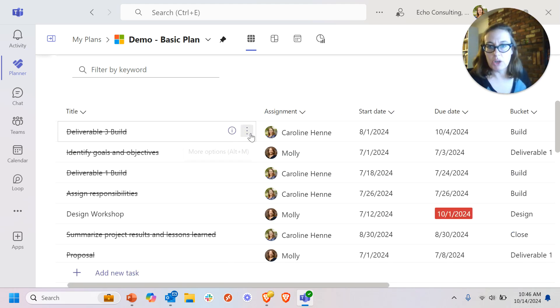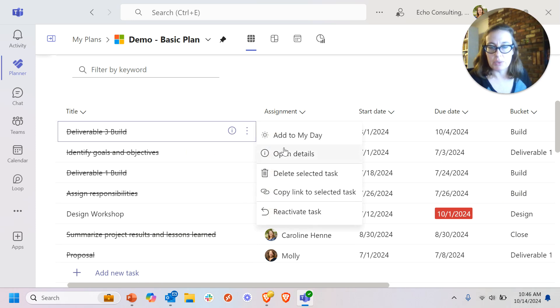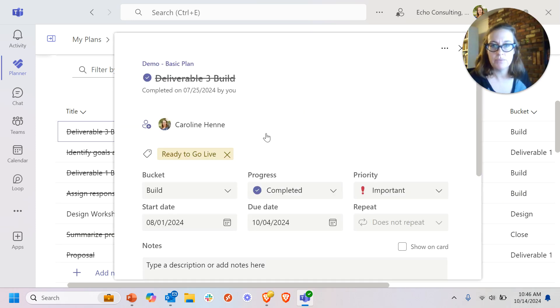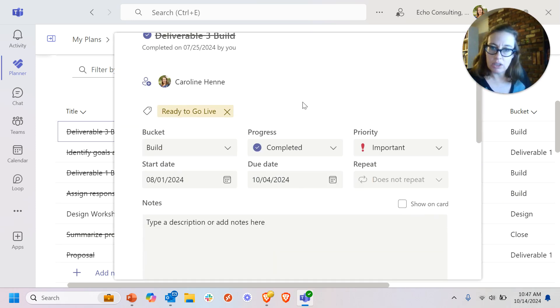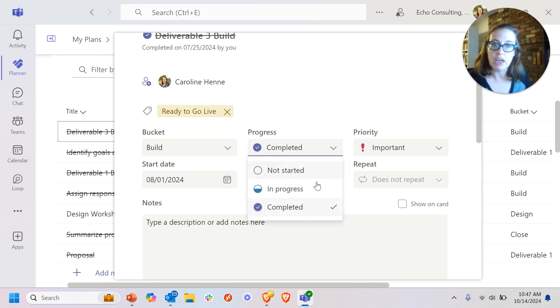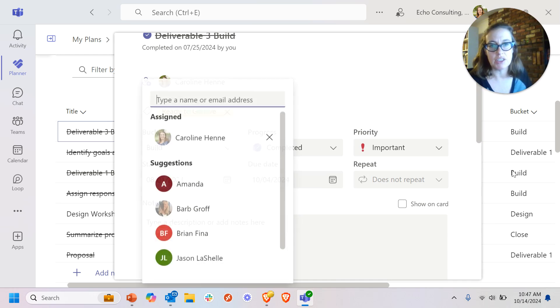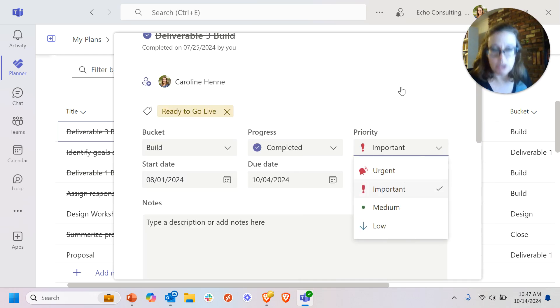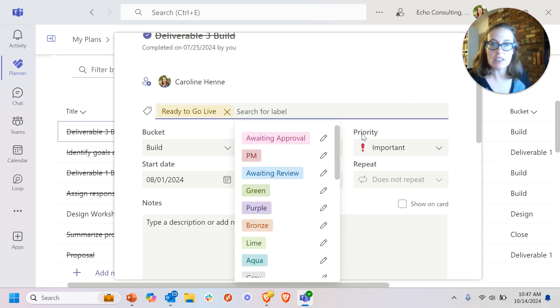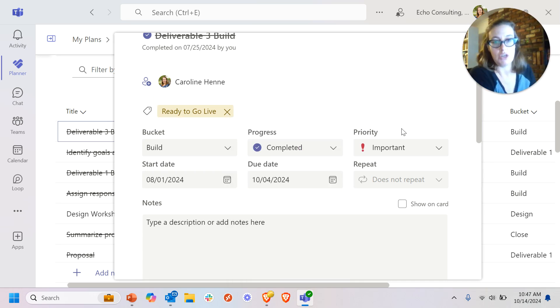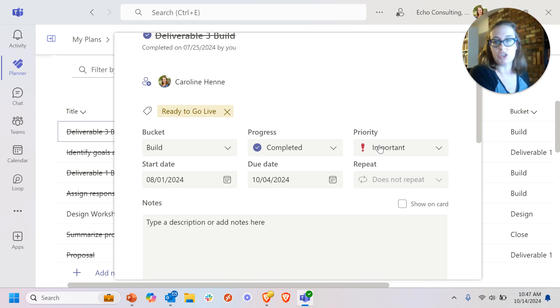When you open up the actual task view here, you can see all of these fields and you can also see some things like for progress, you've got three choices. You have a standard set of things. For priority, you have four choices, you've got a standard set of things. And this is something you don't have the ability as a basic user to change. You can use this out-of-the-box version of things.